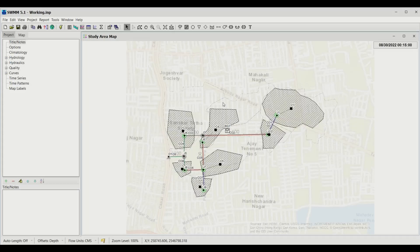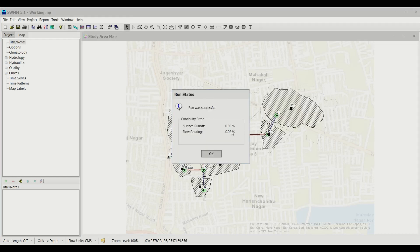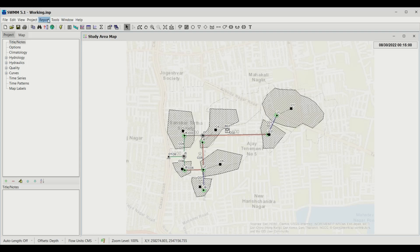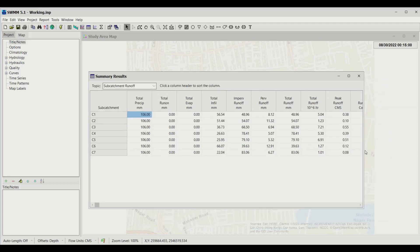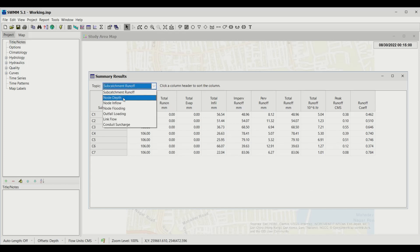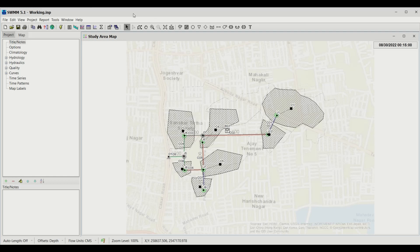We go back to our model and it seems to be ready for running. I'll click on the Run Simulation button. Once you do that, your simulation runs. To look at the results, go to Report and look at the Summary. This shows what's happening in different catchment areas, what kind of runoff is generated in each catchment, the node depths, outfall loadings, and total volume of water coming out of the outfall. I recommend going through all these reports.